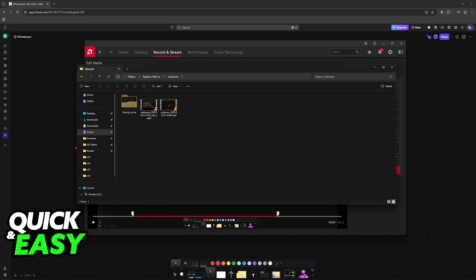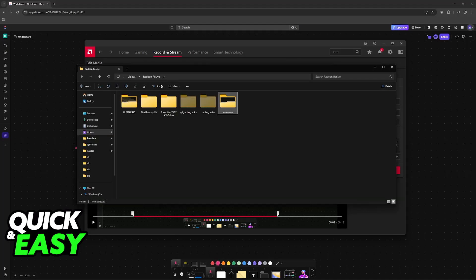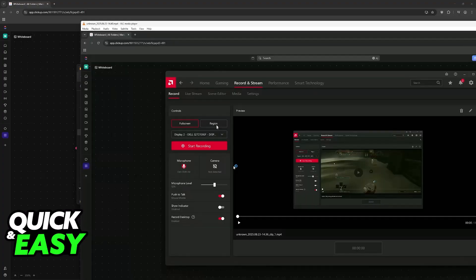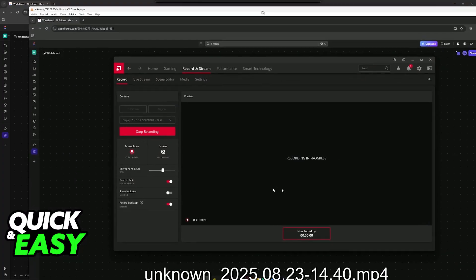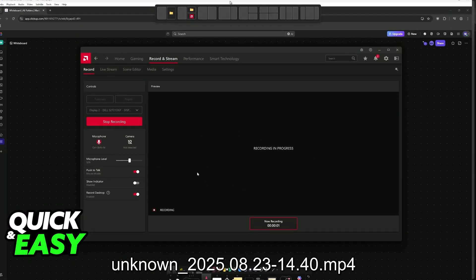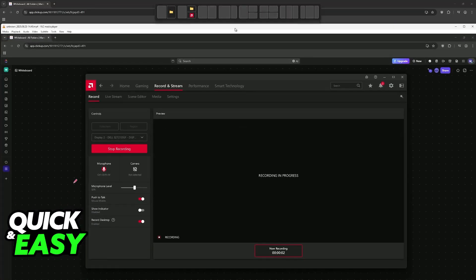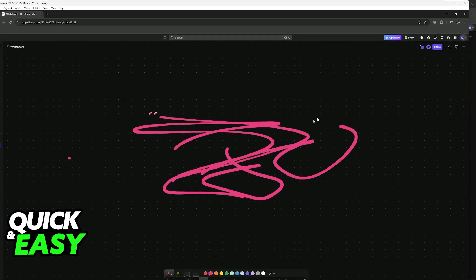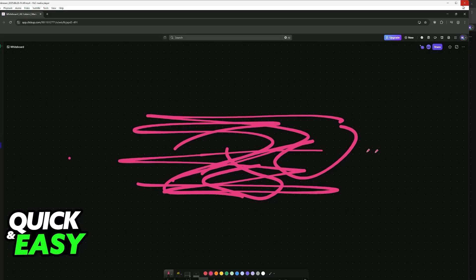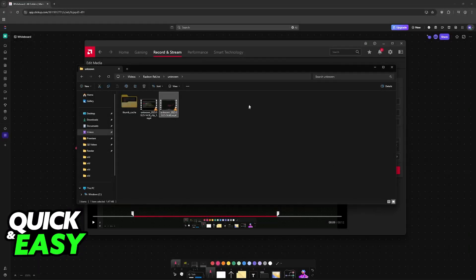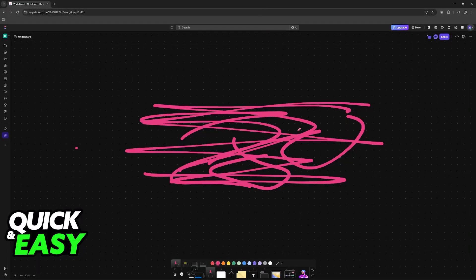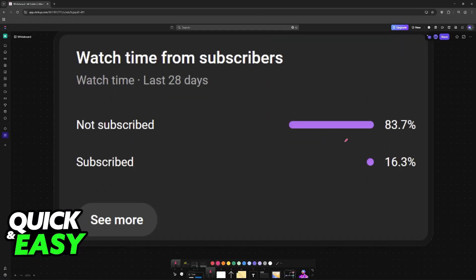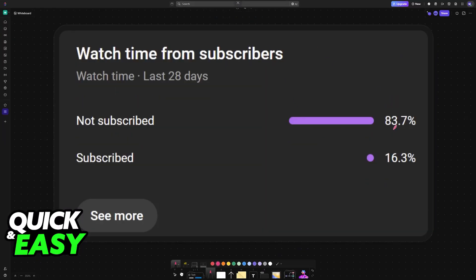If you go over to the folder that I mentioned - on videos and then Radeon Relive - you will find it here. Because I recorded my desktop, it is going to be under unknown, and I can play the video back to myself. Here it is - you can clearly see that everything I did was recorded, drawing those lines, then I close down and I open AMD Radeon software. It is very simple to use.